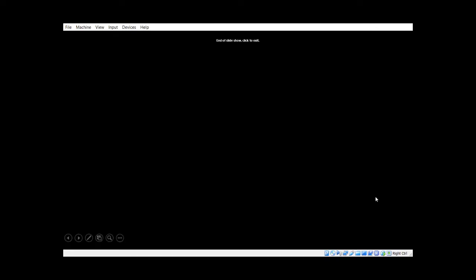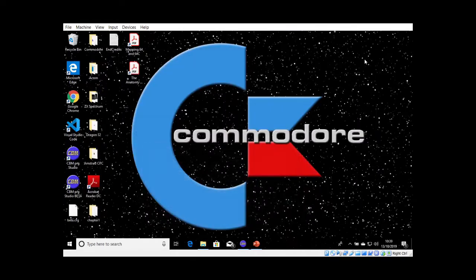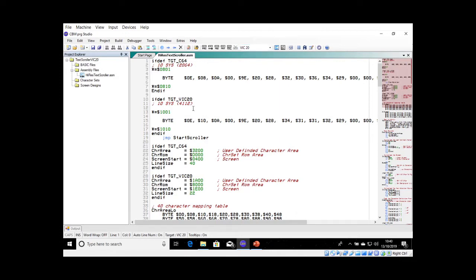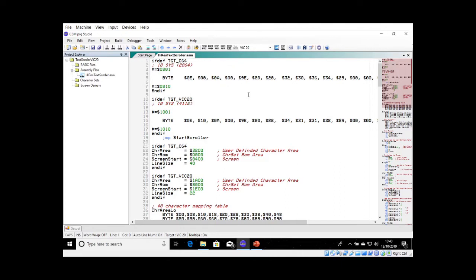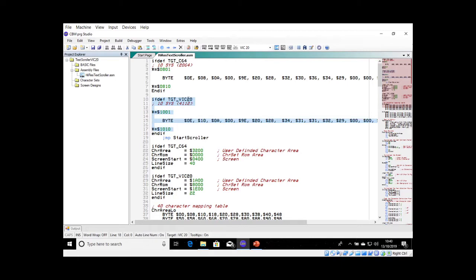So I've done all the code. I've created a new file called the text scroller Vic 20, and I've set the target as you can see to a Vic 20. What I've done is I've added some assembler directives in there to know when it's a Vic 20 or it's a 64. So it's exactly the same file as we've done before. Right off the bat, this is the directive for the Commodore 64, CIS 2064. But the Vic is in a different place because we start at 1000, so I test for the Vic here and then do CIS 4112.